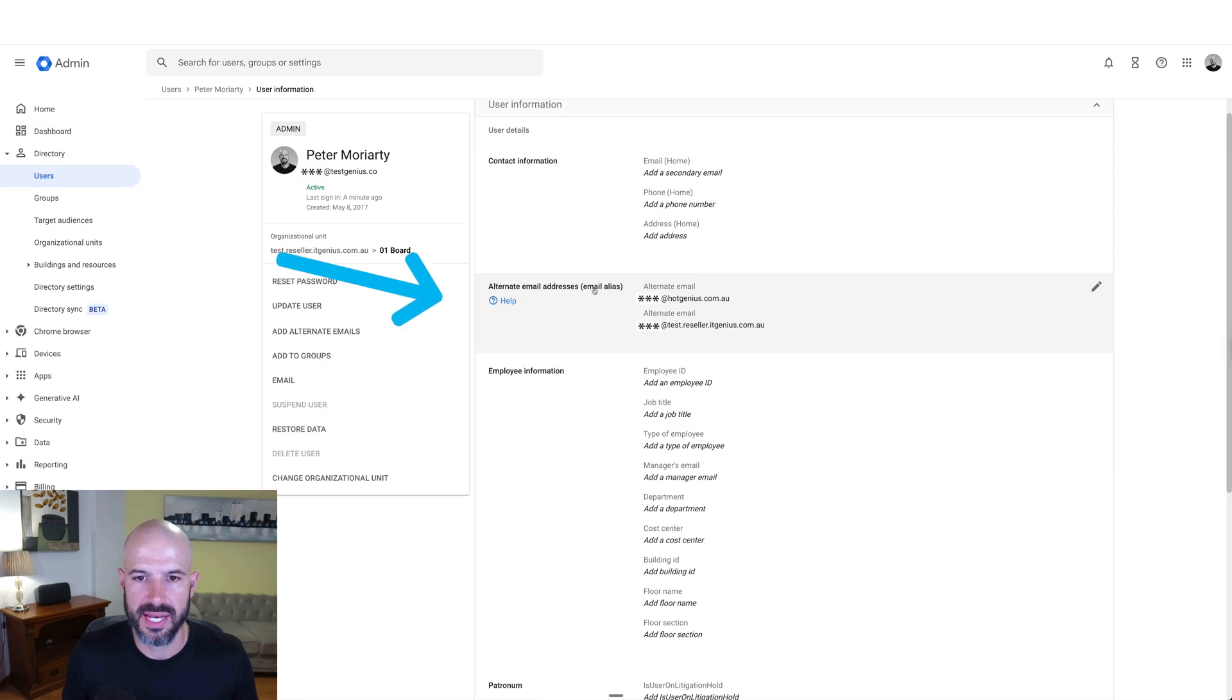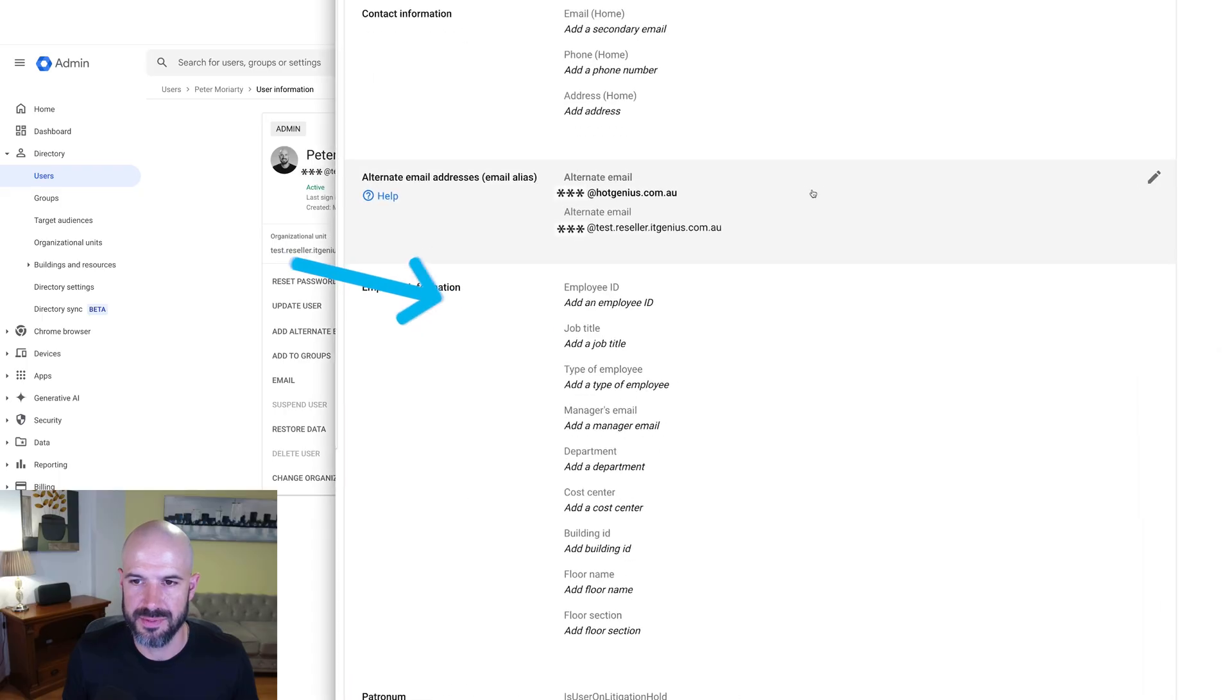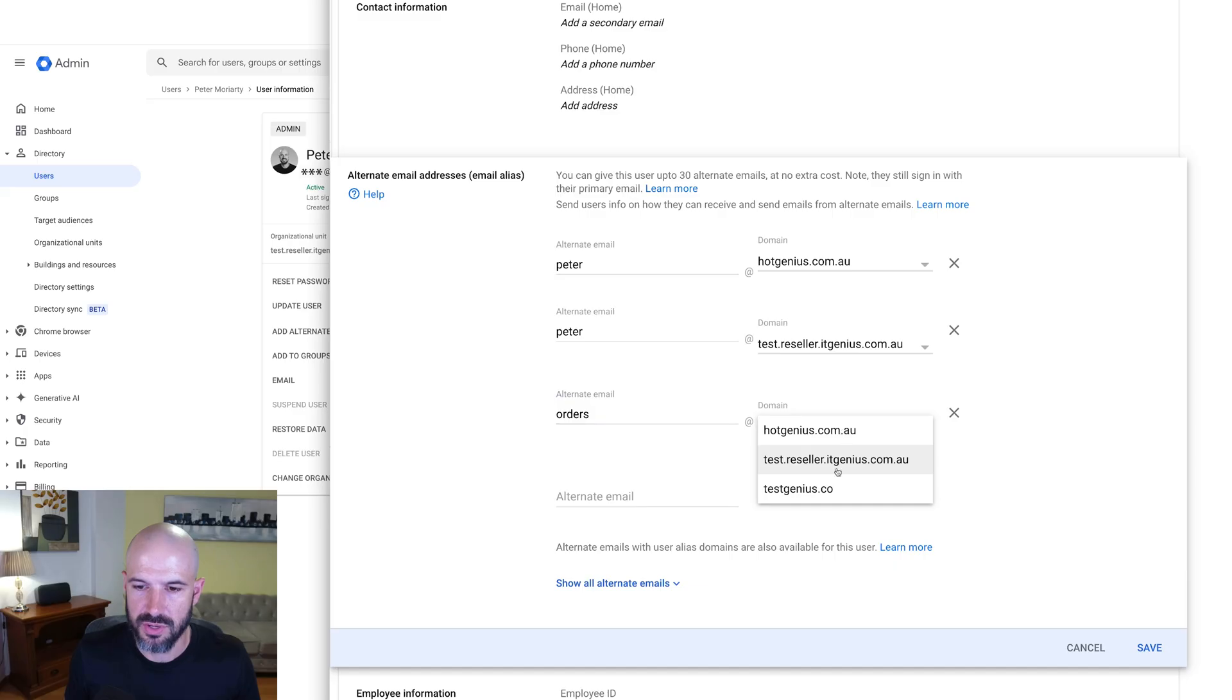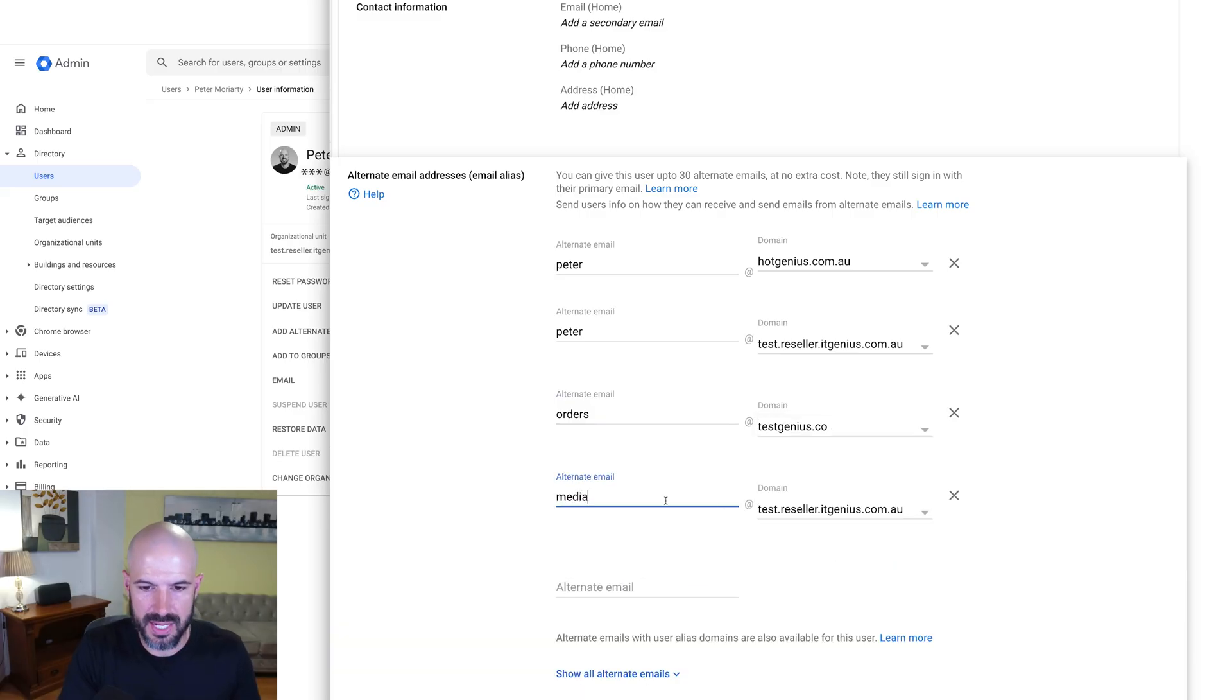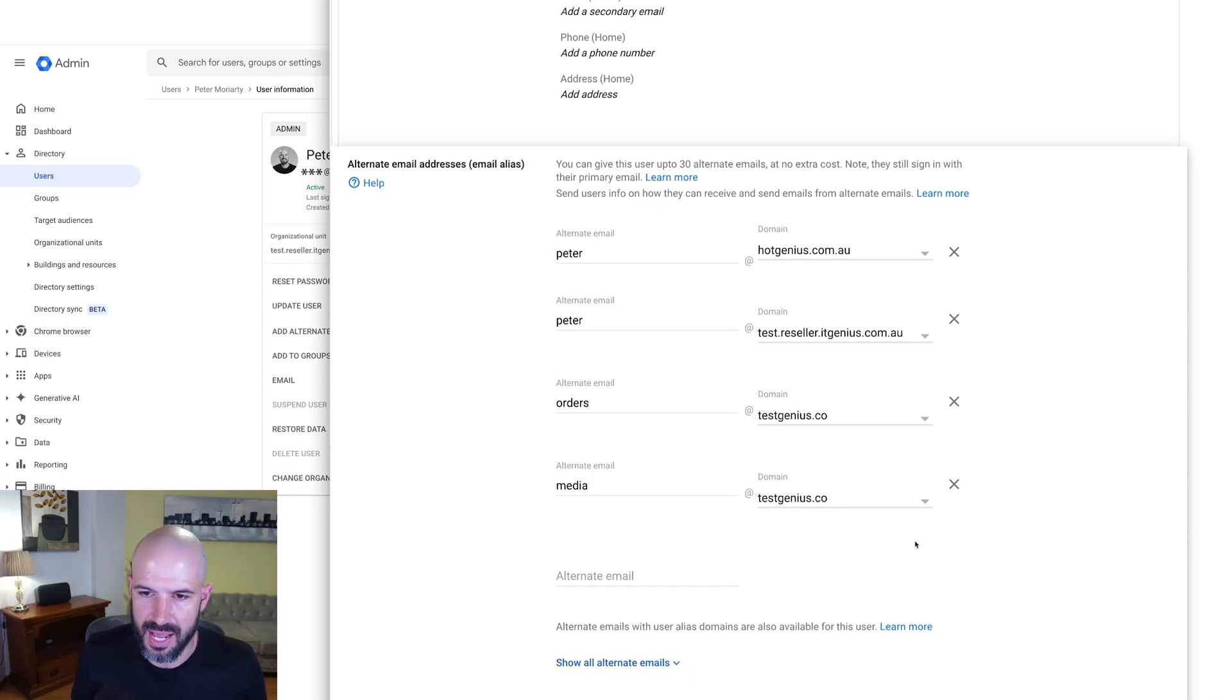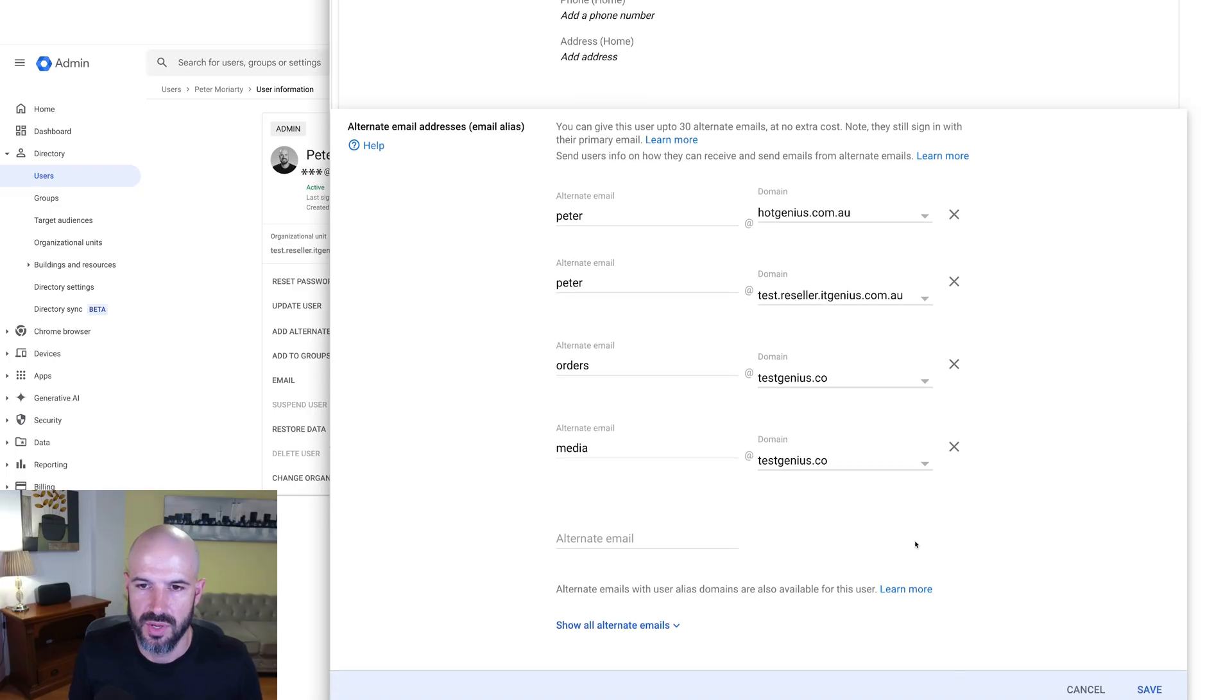And here we can add aliases. It says here alternate email addresses and alias. So I'm going to click and start adding aliases. Now, if I wanted orders at my business.com to come here, I can add orders at. If I wanted media at my business.com, I can add media here. You can see I've got a selection of multiple domain names; we're going to come back to that and how to set those up.